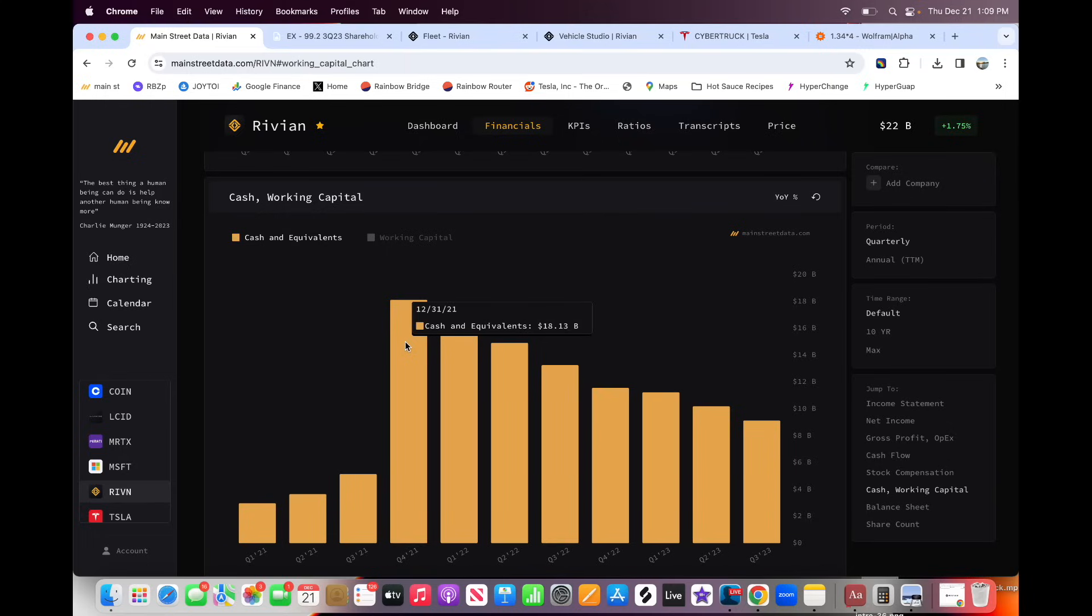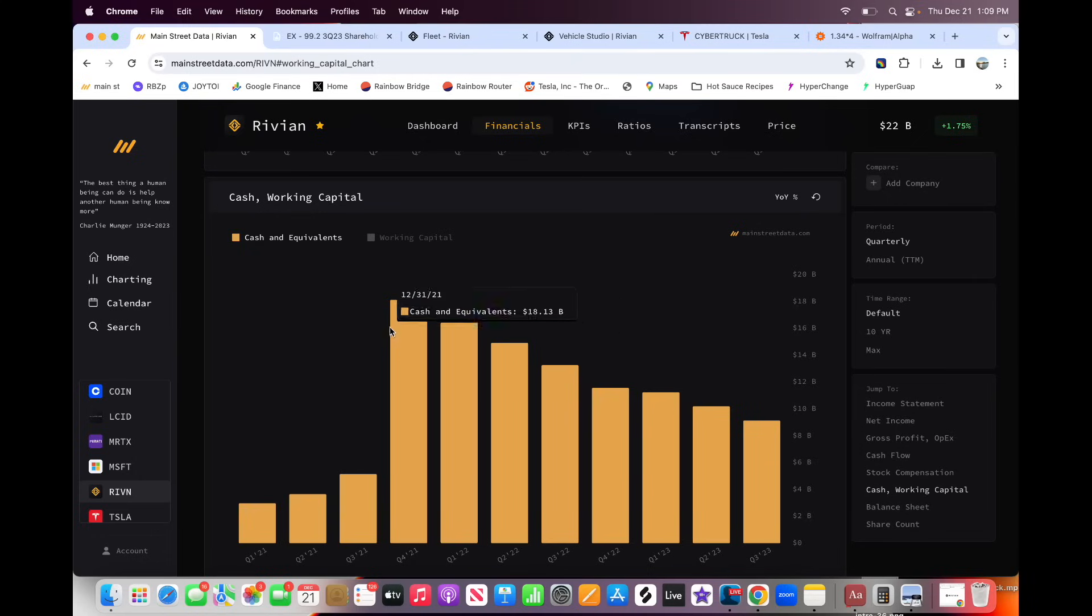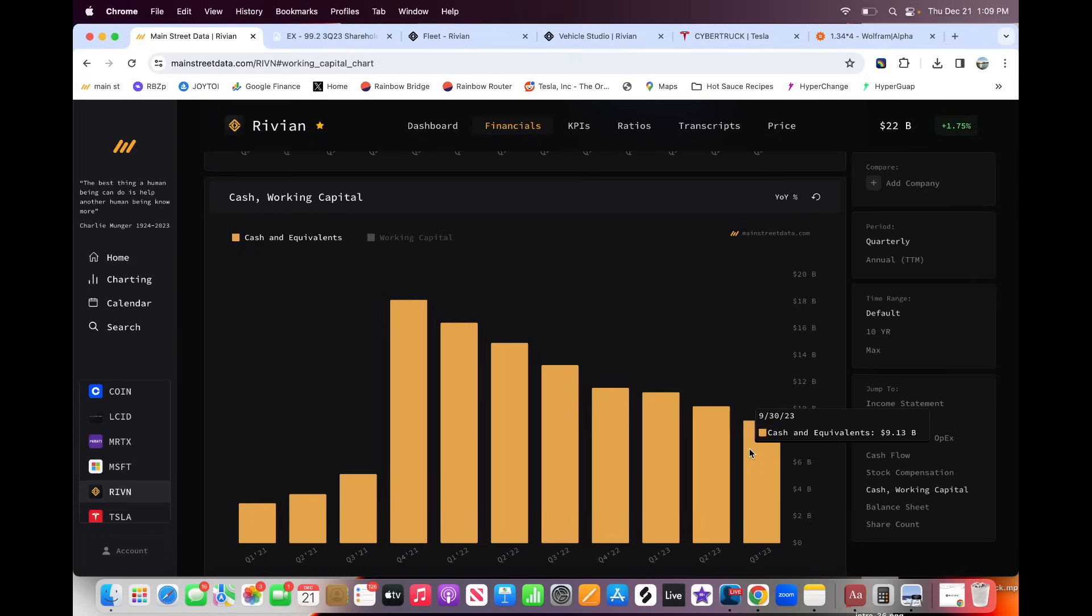And this recession has frankly been good for them if you think about the long-term strategy of the company because they're going to need to figure out how to, I don't know, like make money and be lean and be efficient. And so as you can see, they've been burning through this guap. They've been burning through their cash. They ended September 30th, Q3 with 9.1 billion in cash, down from 18 billion.